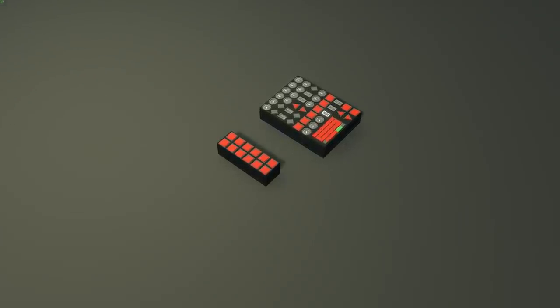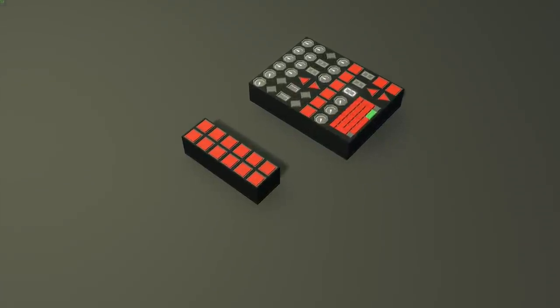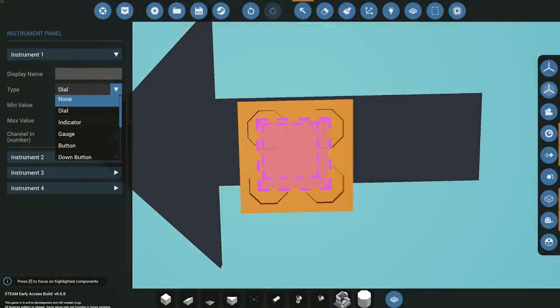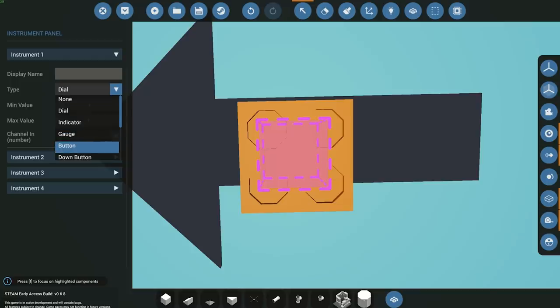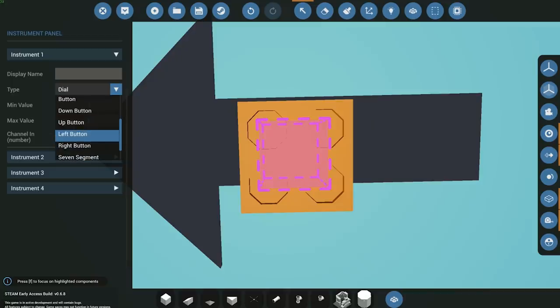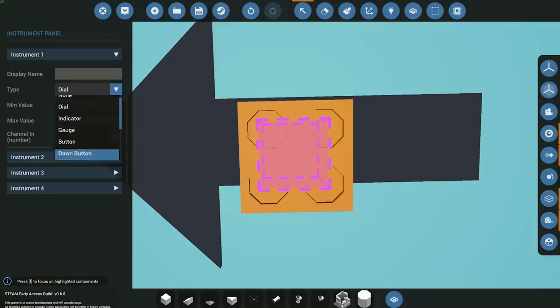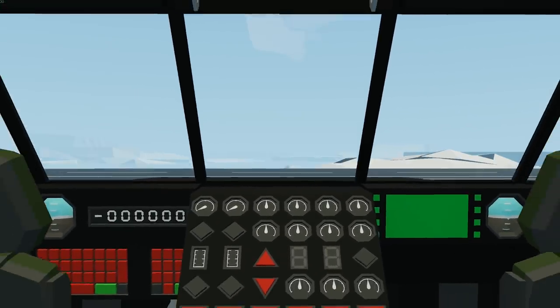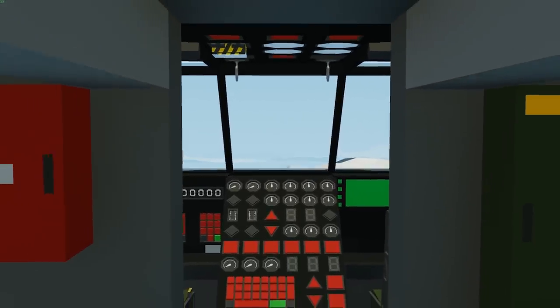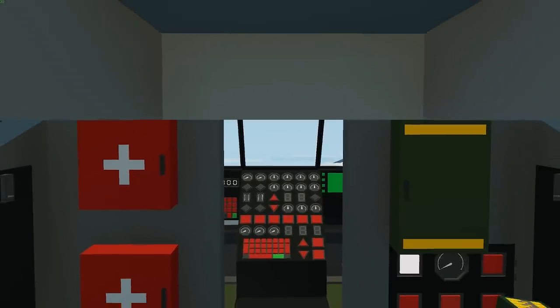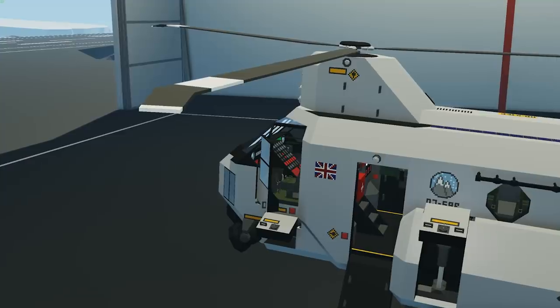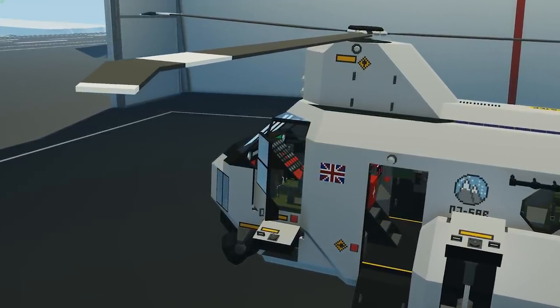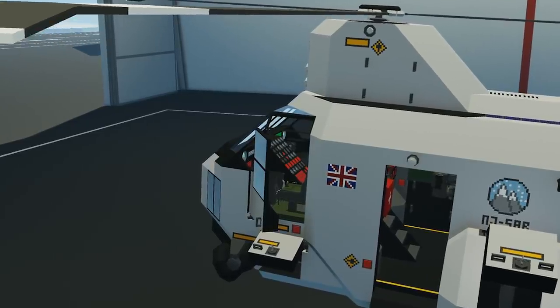With these new components you're able to select four of them on each one of the one by one blocks. There are eight different types of dials and buttons that you can select, along with two new seven segment displays. The first eight include: a dial, an indicator, a gauge, a regular button, a left button, right button, up button and down buttons. All of these buttons can either be push or toggle buttons as we usually see in Stormworks. Along with that we also have two seven segment displays. The first one is a normal one where you can input a number of zero to nine, and the second one is where you can control each one of the different segments with a number from one to seven.